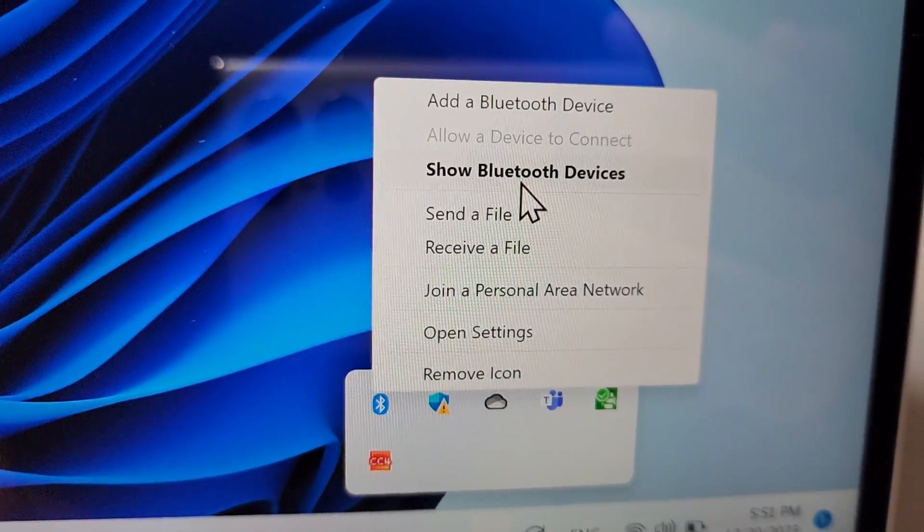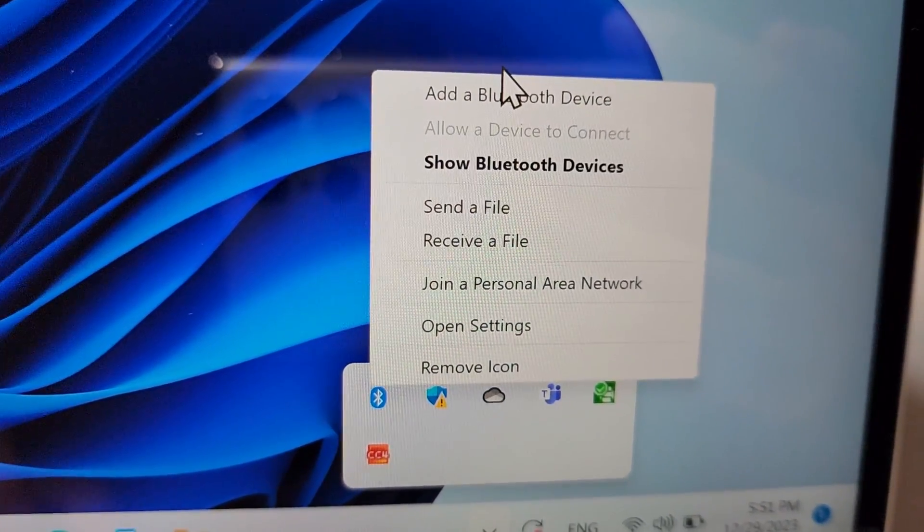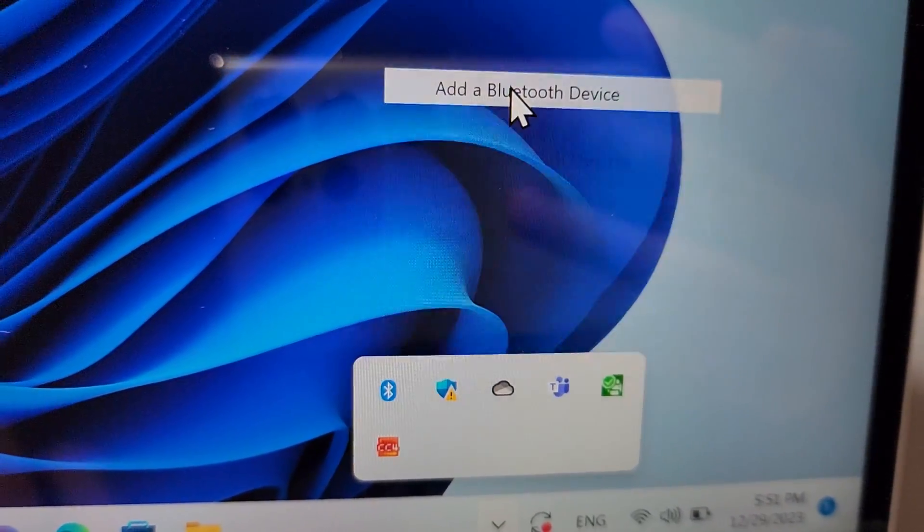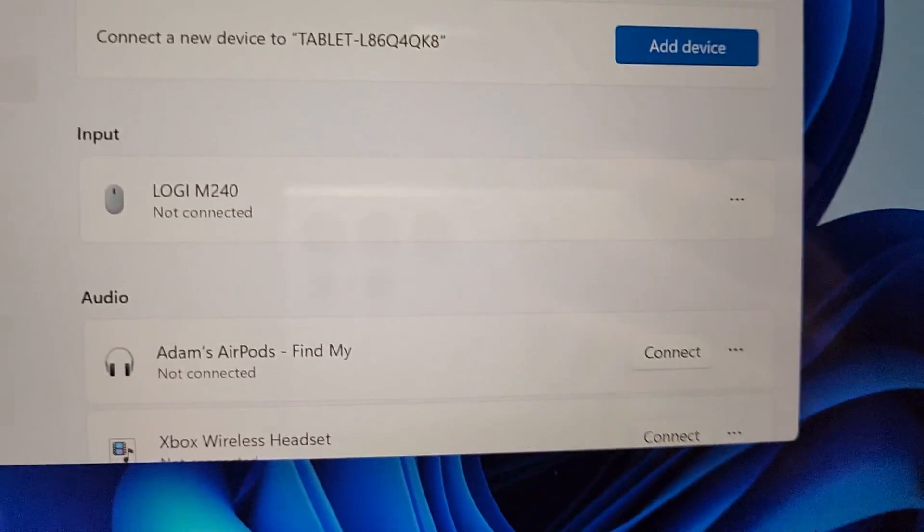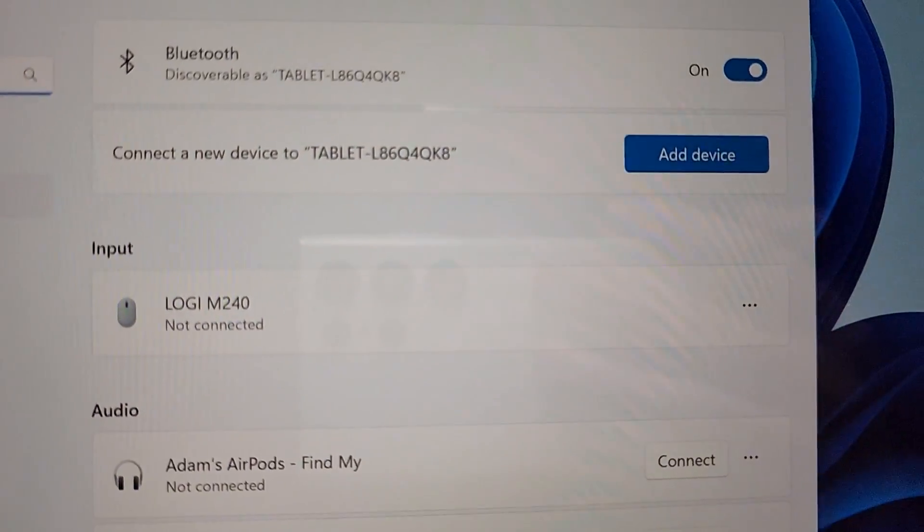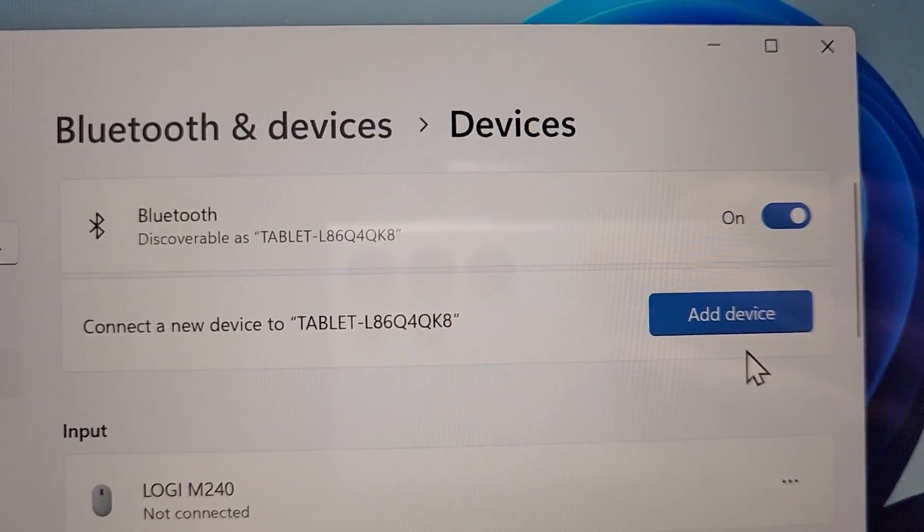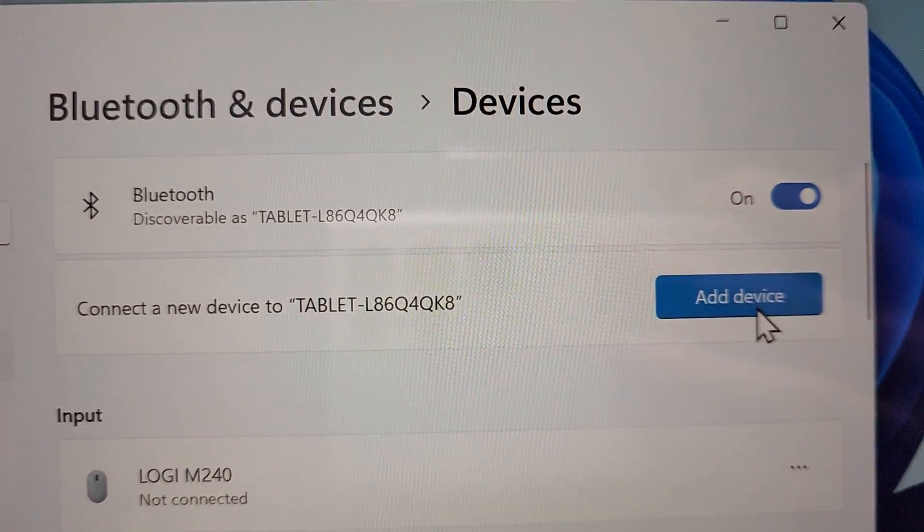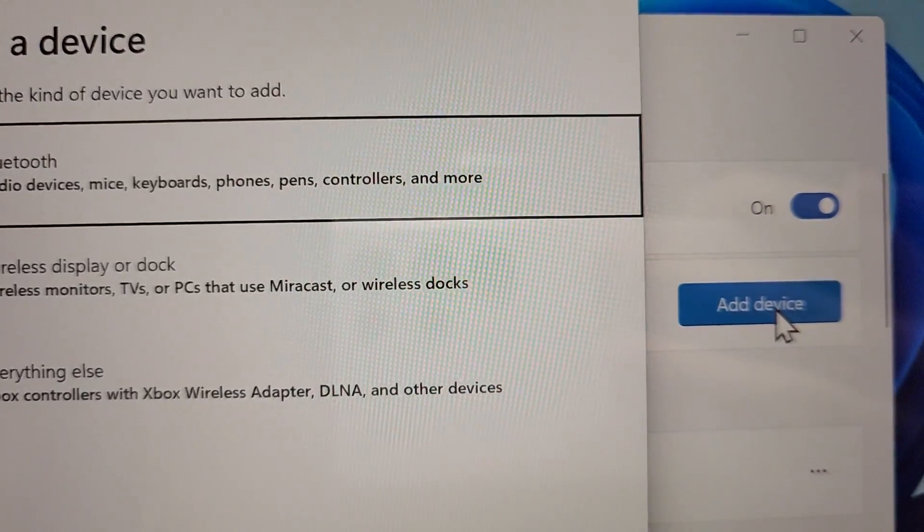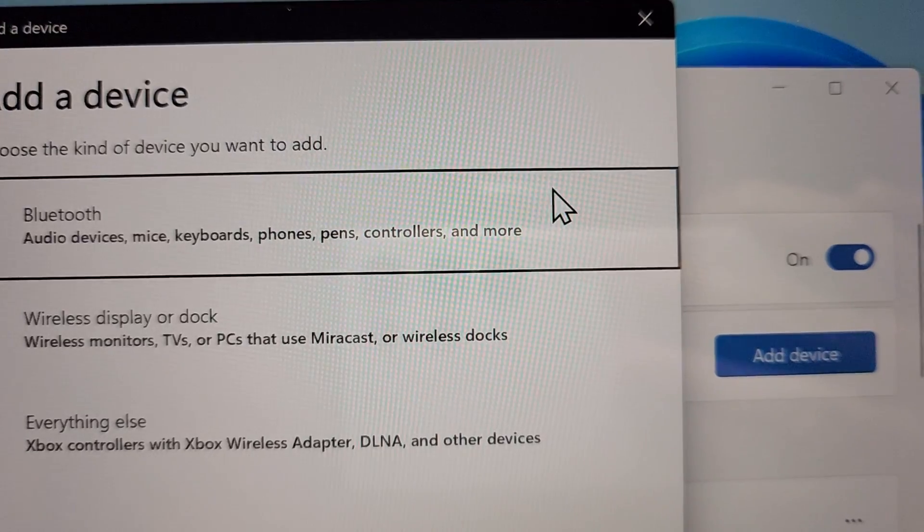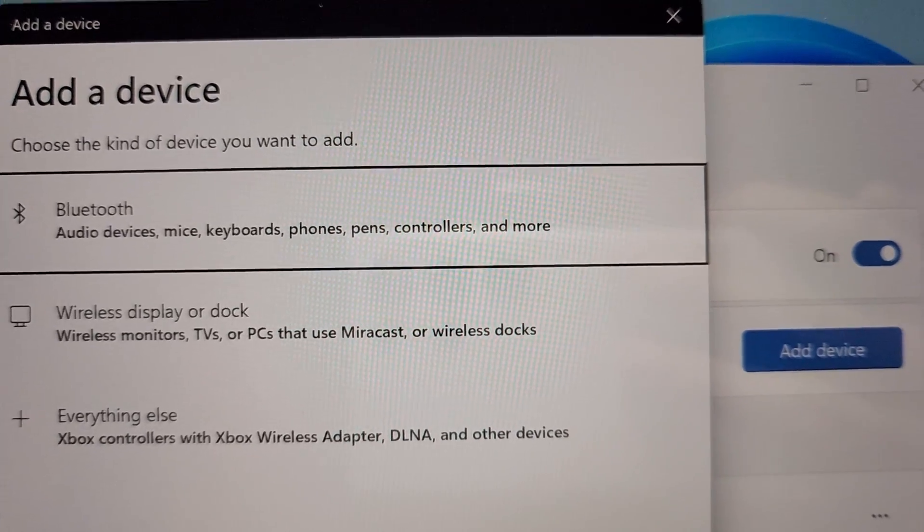And add a Bluetooth device, then select add device, and select Bluetooth.